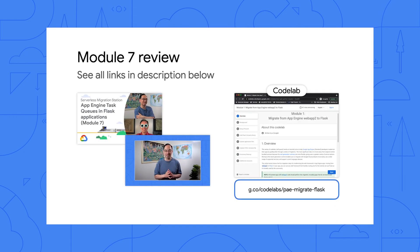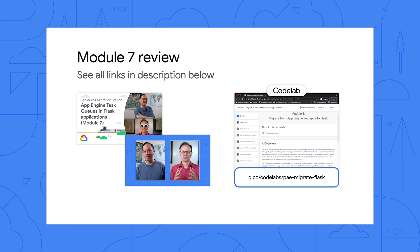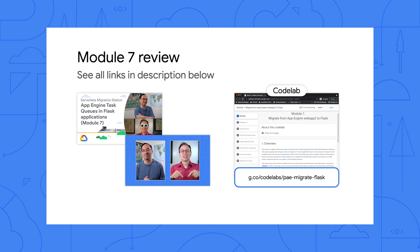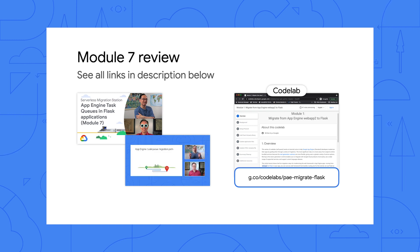That's right, Martin. For those who haven't seen the Module 7 video or completed its codelab, please pause here to do so because we pick up from where Module 7 leaves off. Today, we're migrating from App Engine NDB to Cloud NDB and App Engine task queues to Cloud Tasks. All the links you need are down below.